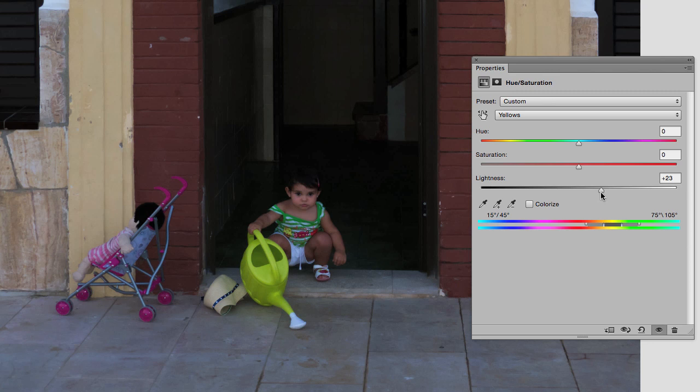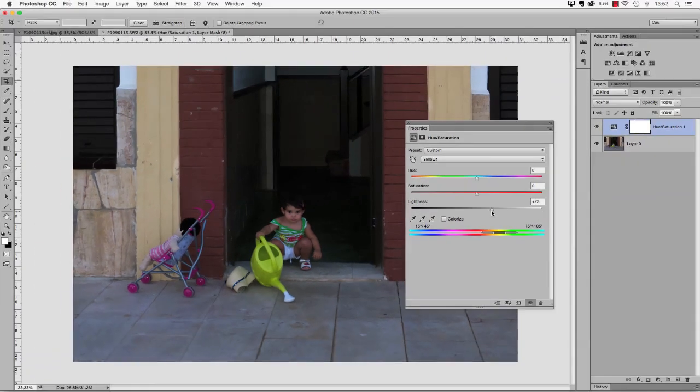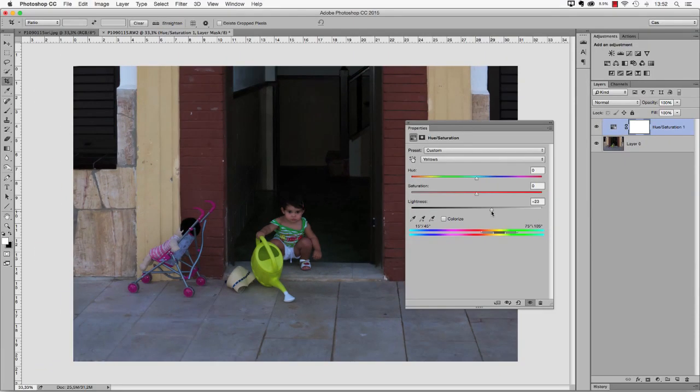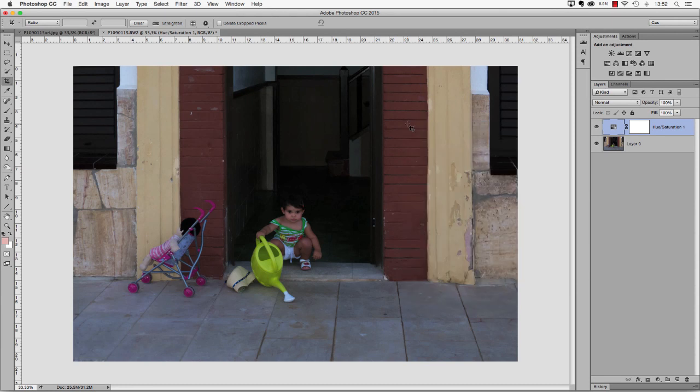Of course, the specific color adjustments that you do in your image are totally up to you, but using a hue saturation adjustment layer makes it very easy to adjust those individual colors. I now close the hue saturation window and I'm ready with this color step, so I'm going to flatten the image.